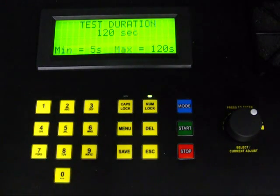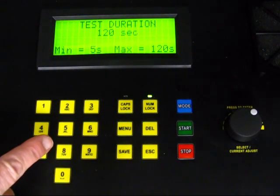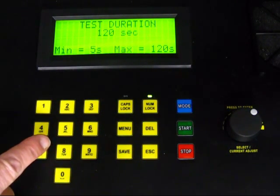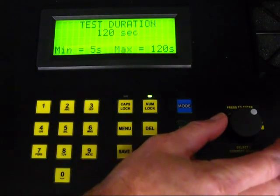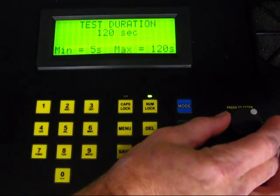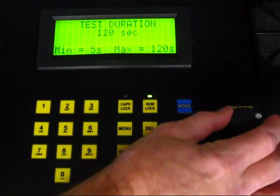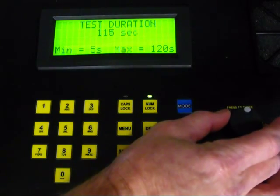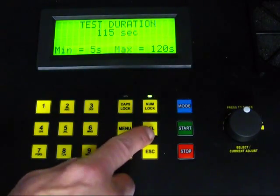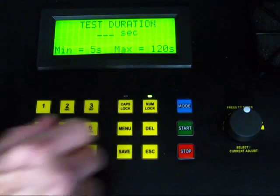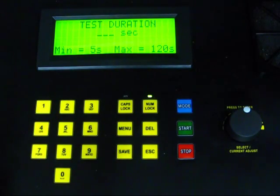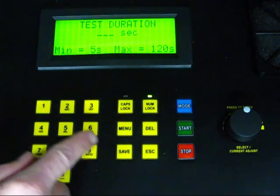There are two ways you can enter the duration. One is by using the keypad to type in the number of seconds. You can also turn the rotary knob to select a higher or lower number. For timed test, the minimum duration is 5 seconds and the maximum is 120 seconds. In our demonstration, we will select 20 seconds.